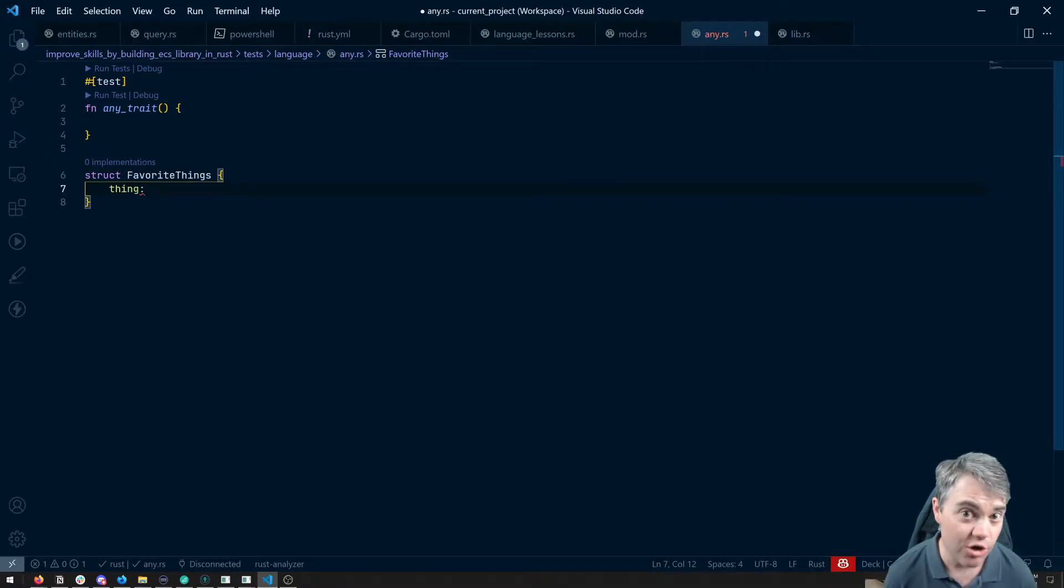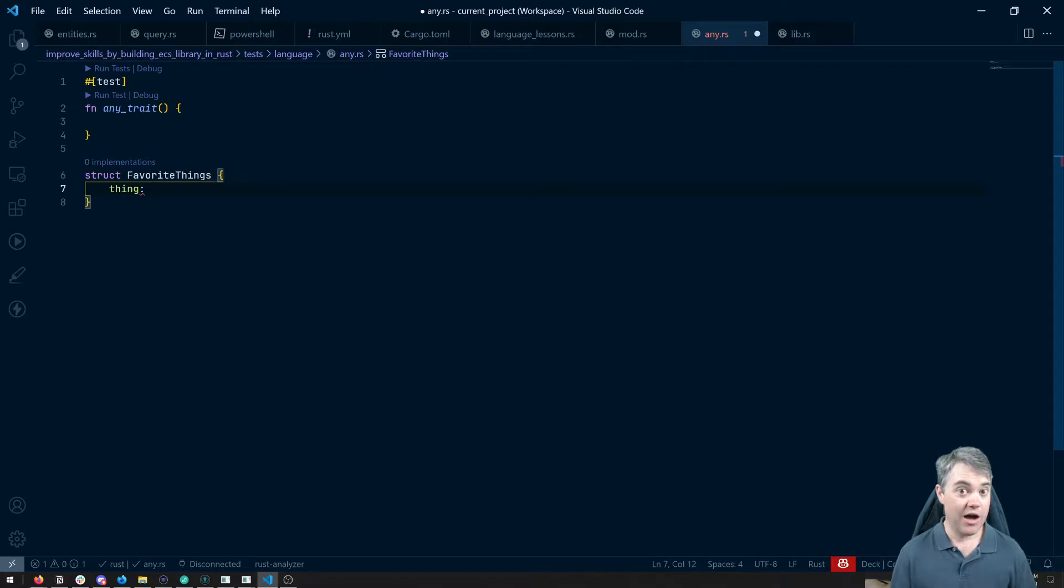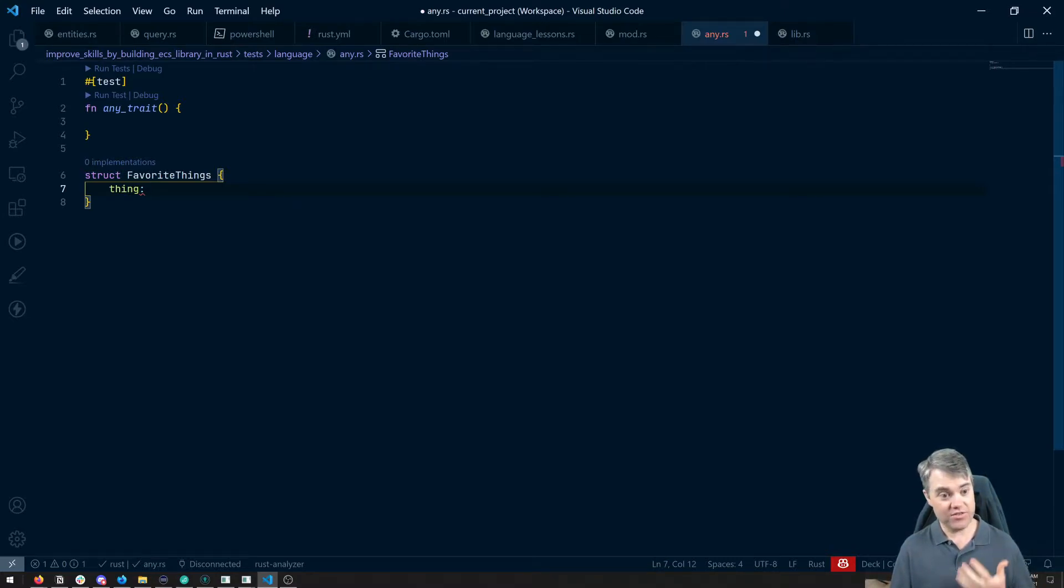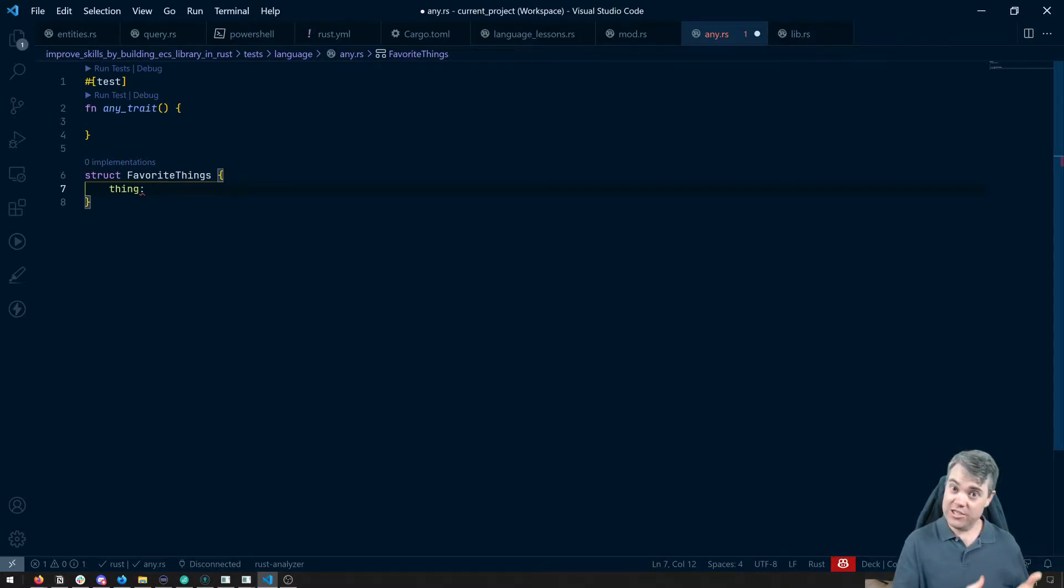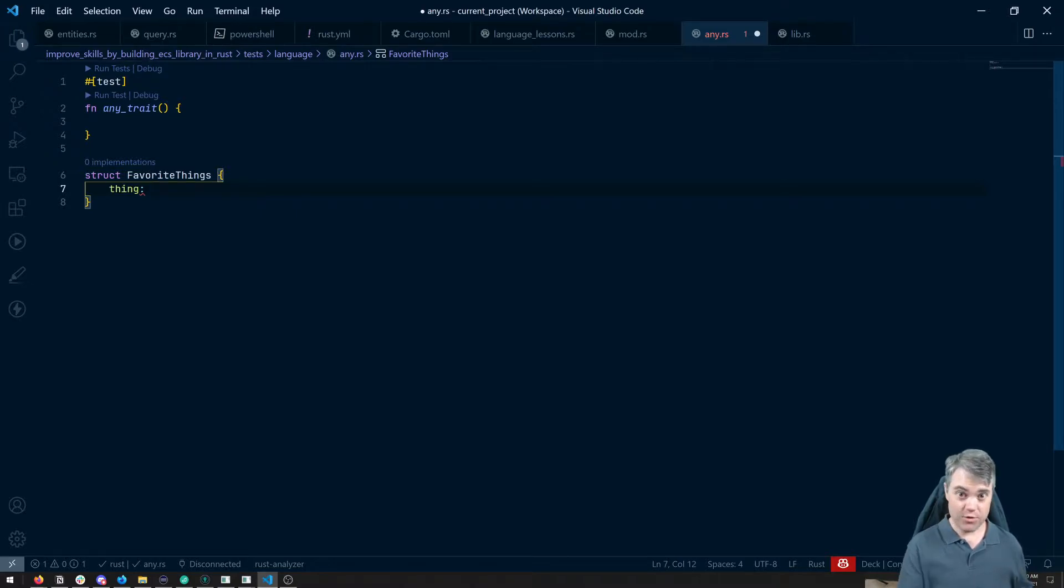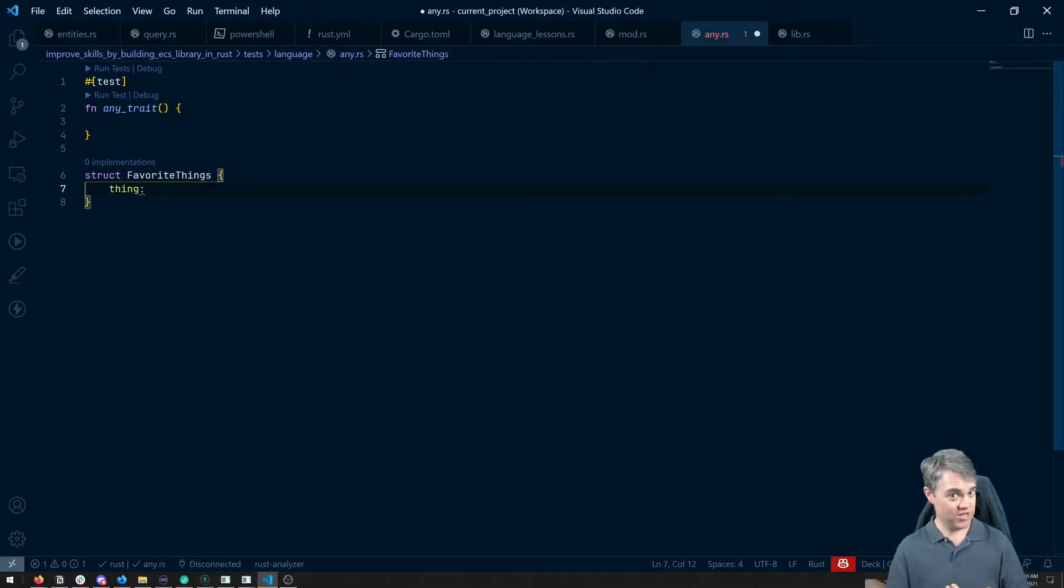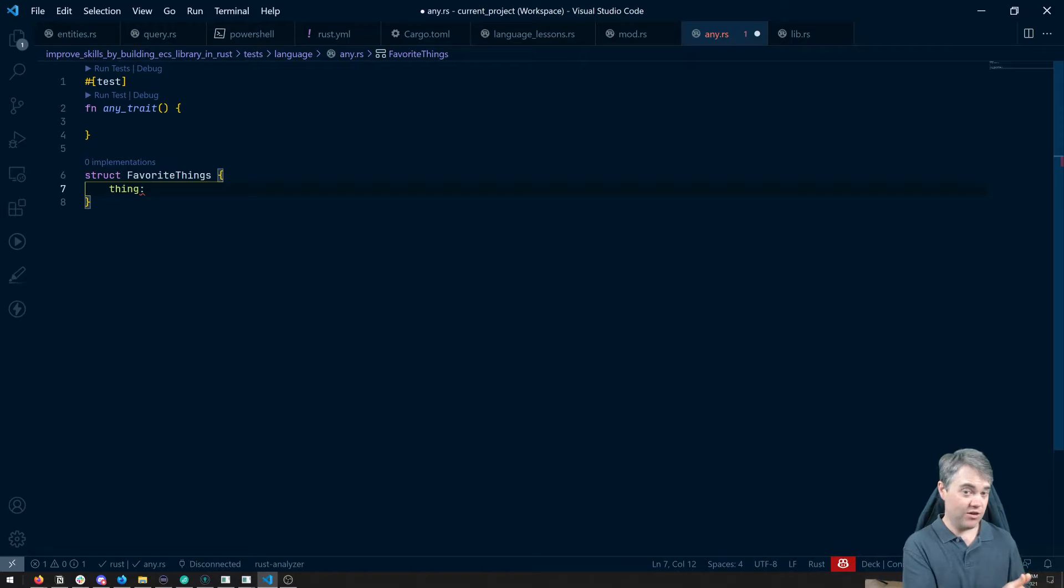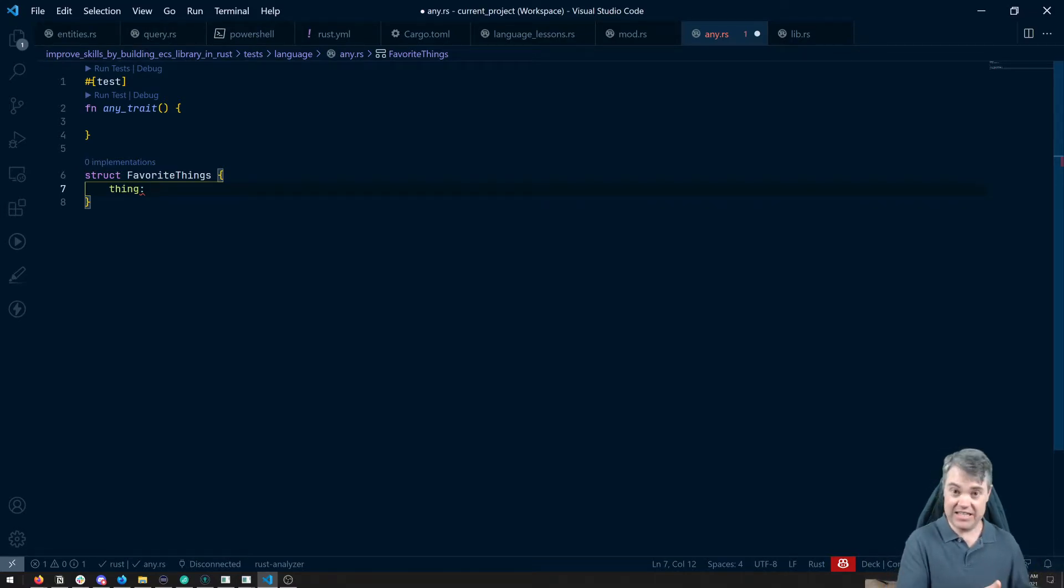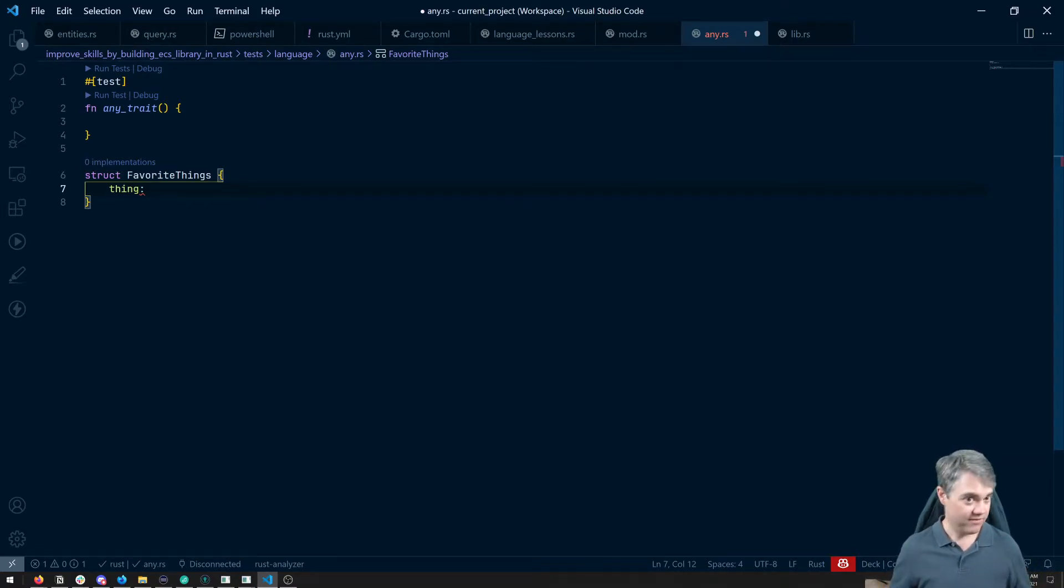Rust kind of sort of allows us to do that. There's something called the any trait. Now inside of structs, we can store things using dynamic dispatch, which is going to be more of a runtime check to see whether or not this is the right type that we want to have.